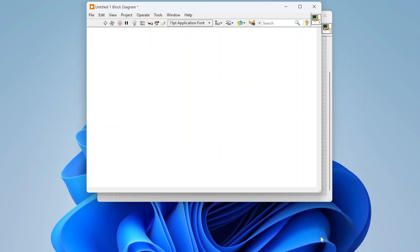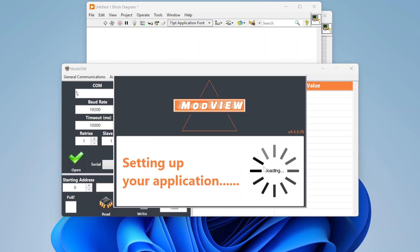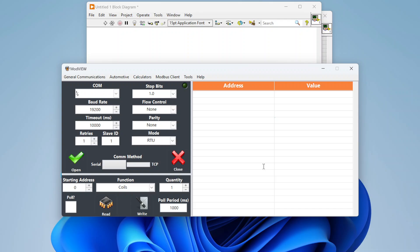Today we're going to talk about using Modbus in LabVIEW, focusing primarily on how to use it rather than a deep dive into the protocol itself. Modbus is a very common industrial communication protocol used by a lot of different devices — flow sensors, power inverters, and all sorts of equipment. The way Modbus works is it stores data that can be either read or written to in certain locations known as addresses.